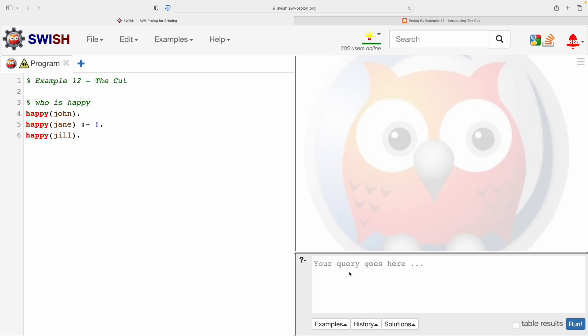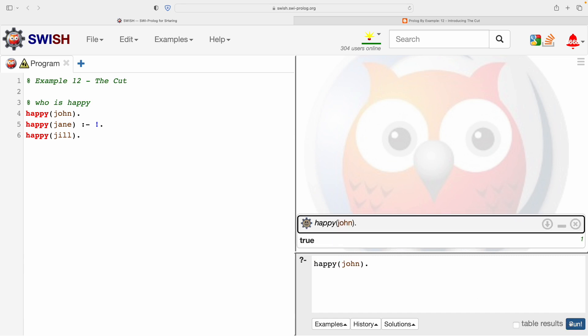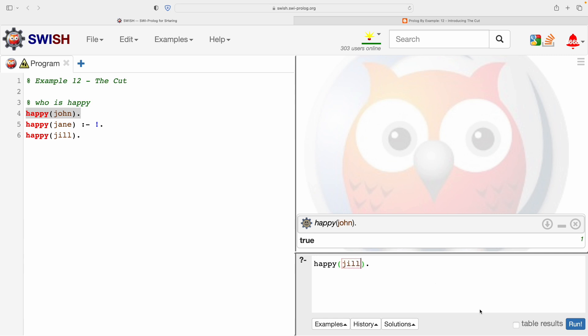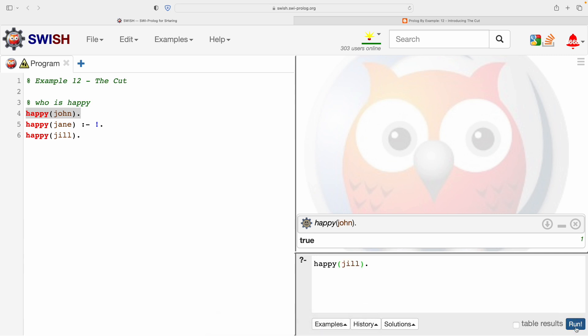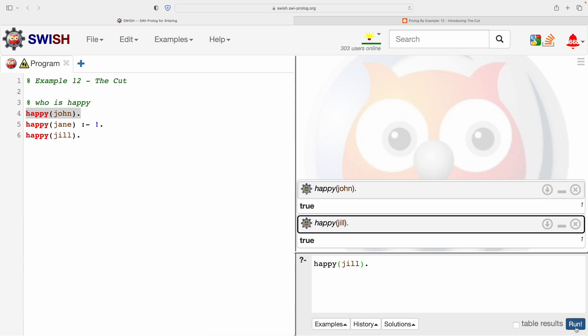So let's start with the simplest, most reassuring thing we can do. We can query whether John is happy. Is John happy? Yeah, it's true, and that's because there is a fact in the database that tells us that. Let's try Jill. Again, should be totally uncontroversial. True.